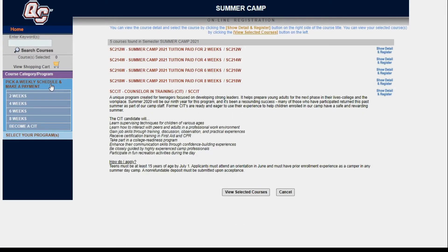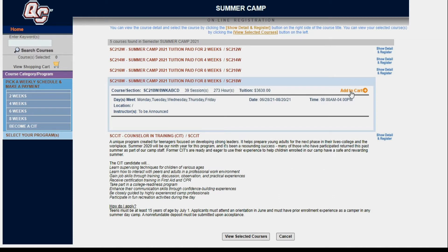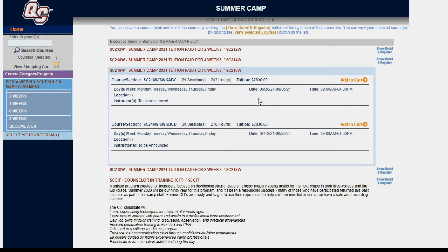Schedules define if you want your child to attend the full eight weeks, six weeks, four weeks, or two weeks of summer camp. For example, I'm looking to enroll my child for the entire eight weeks of summer camp. So I would click show details and register next to the eight weeks option, click add to shopping cart, and view my shopping cart. If I only want to attend six weeks, there are two options: June 28th to August 6th, or July 12th to August 20th.